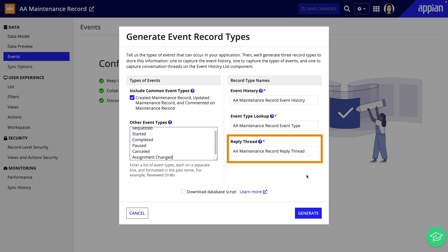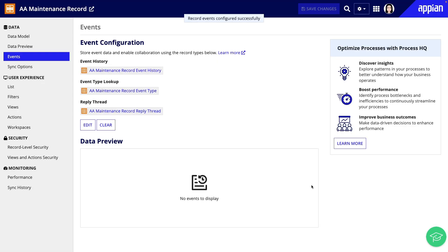You can also configure a reply thread record type that will be used to enable comment threading in the event history list component on an interface. And that's it. Now my record type is set up to capture record events.